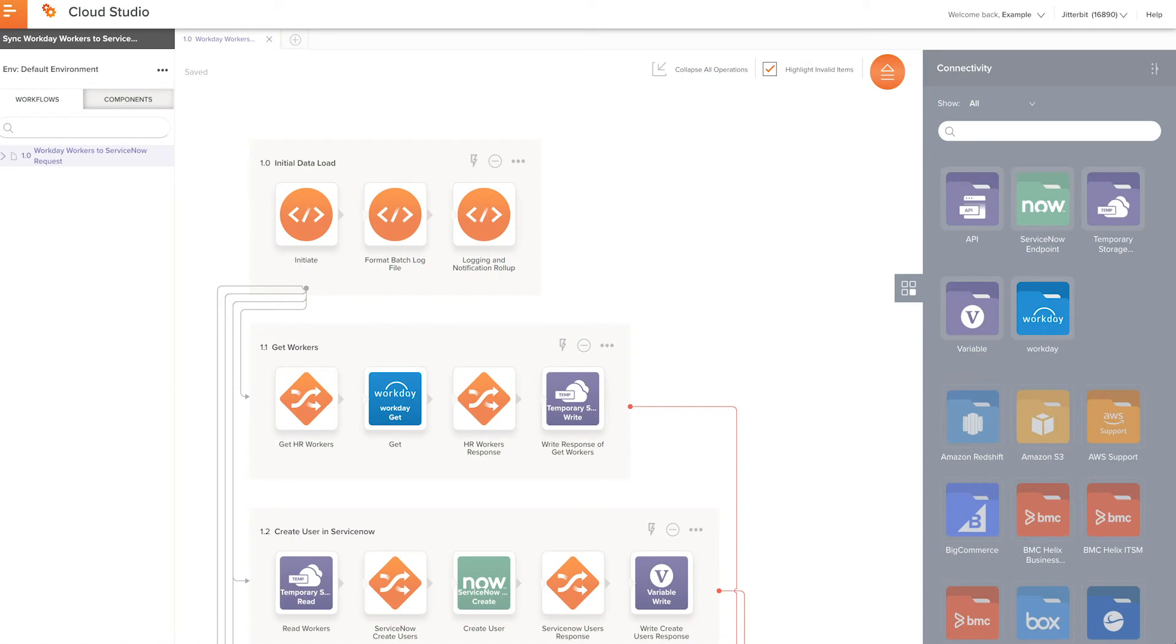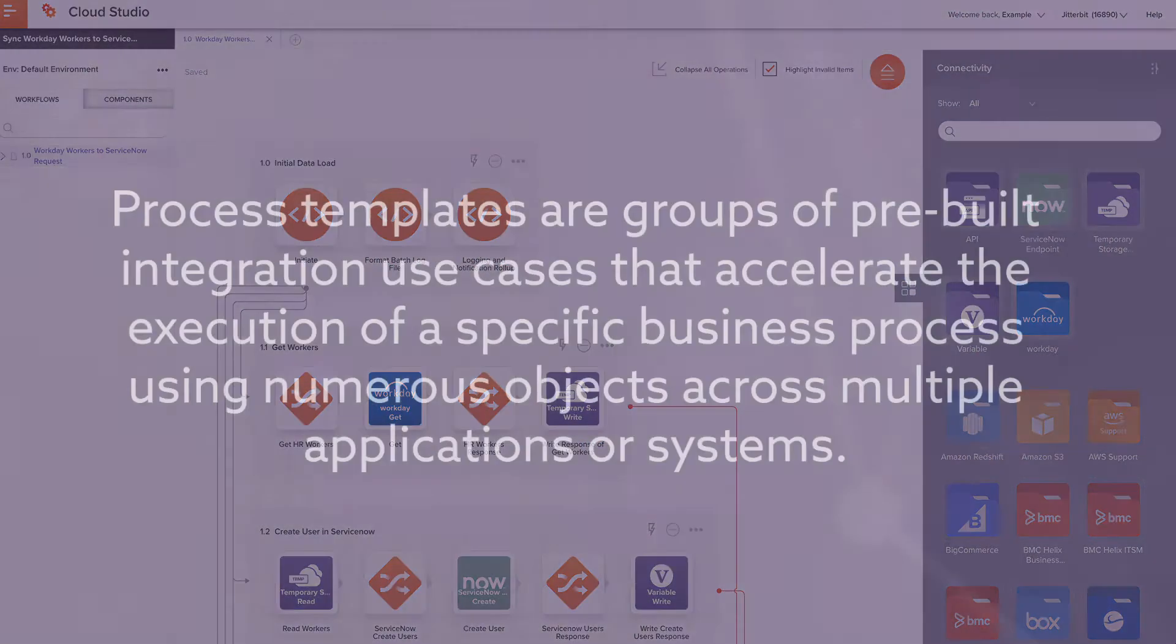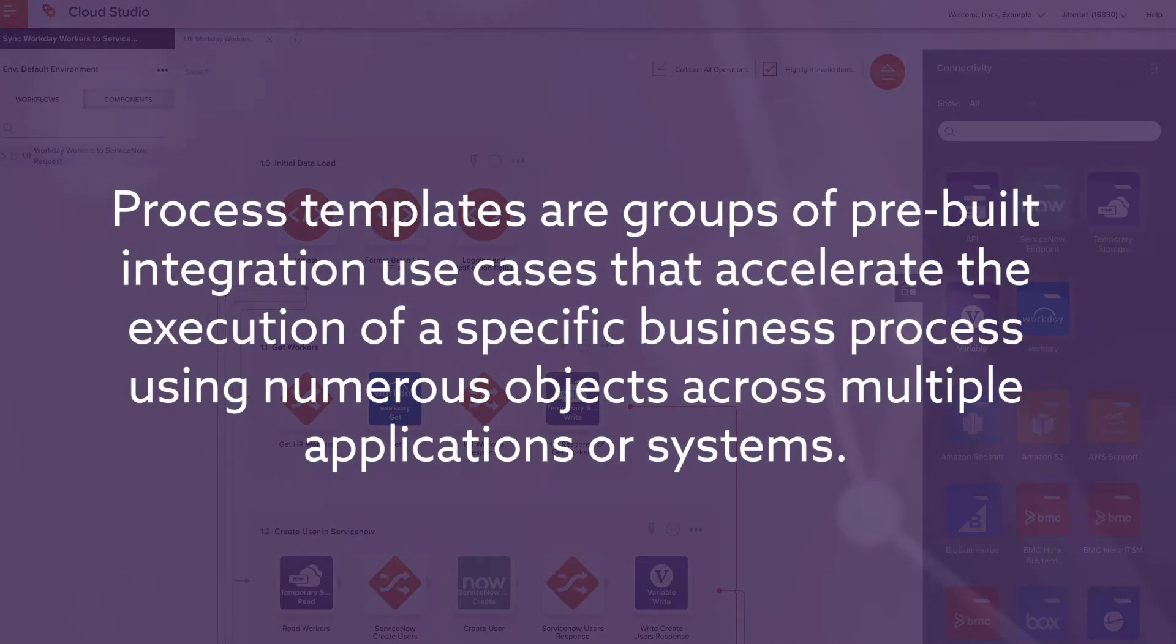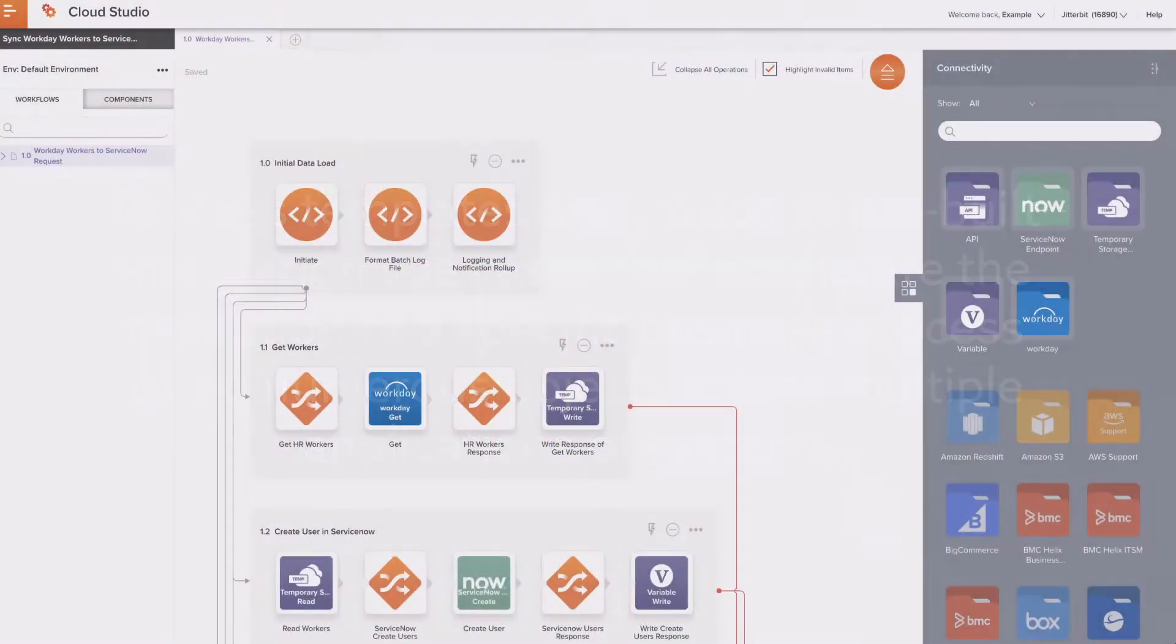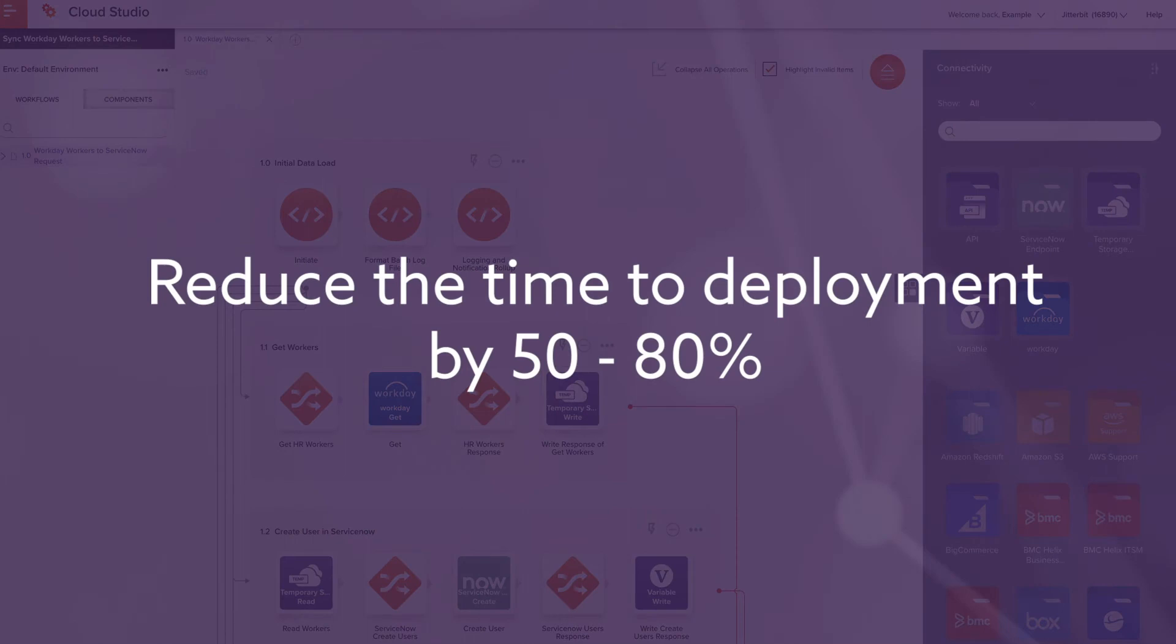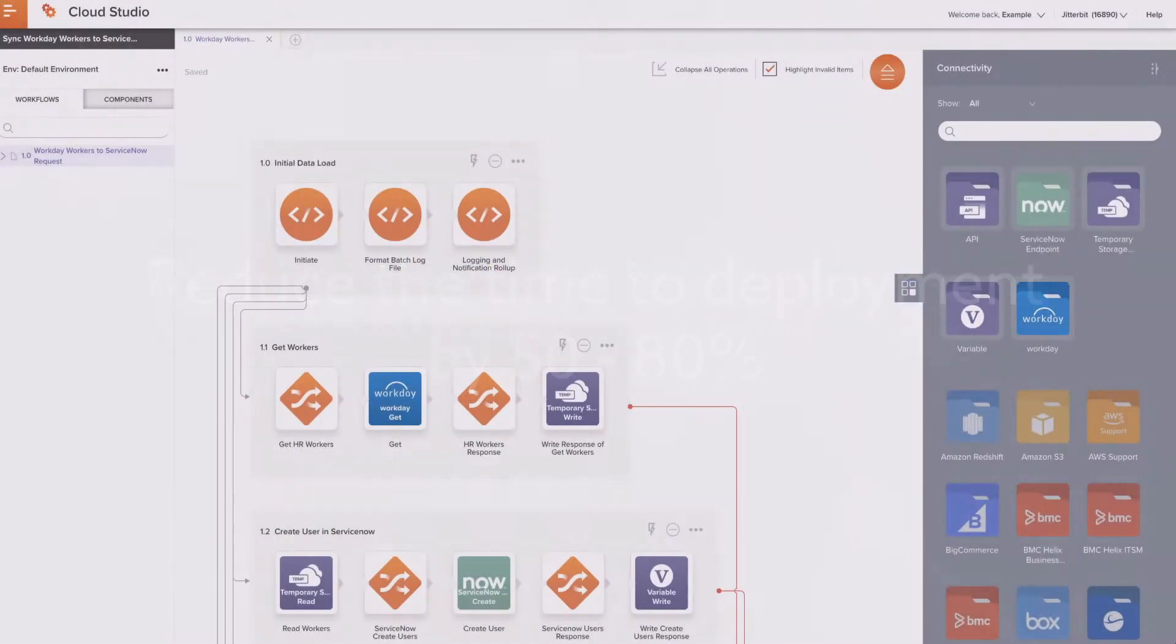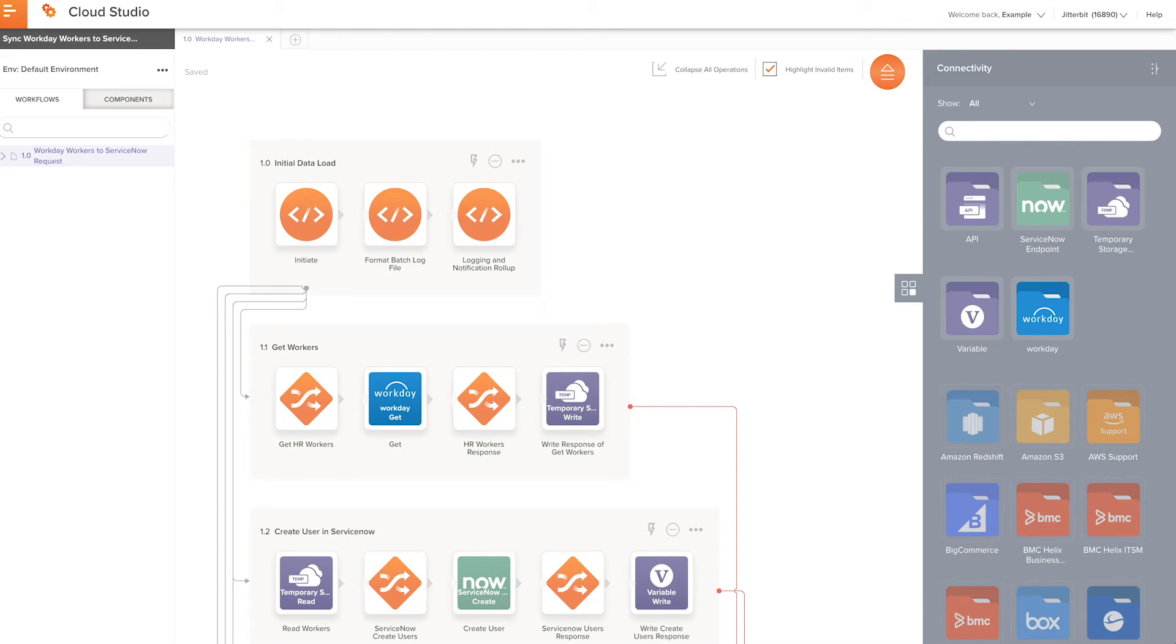First, I want to explain what a process template is. The Cloud Studio process templates are groups of pre-built integration use cases that accelerate the execution of a specific business process using numerous objects across multiple applications or systems. The process templates are designed to reduce the time to deployment by 50% to 80% and can be self-implemented, delivered by Jitterbit Professional Services, or delivered by an implementation partner.